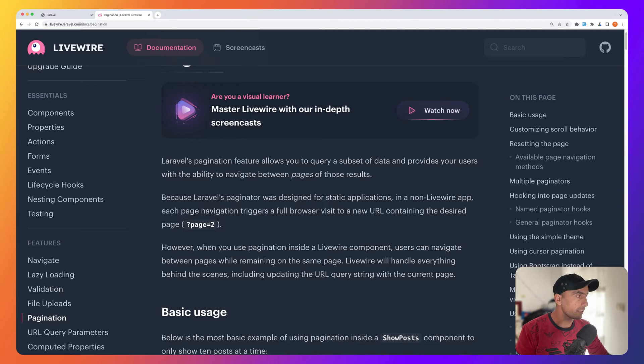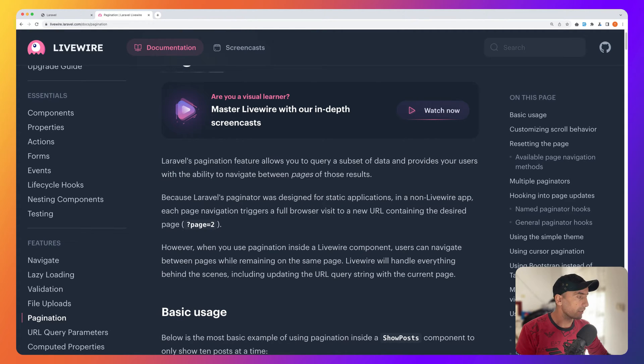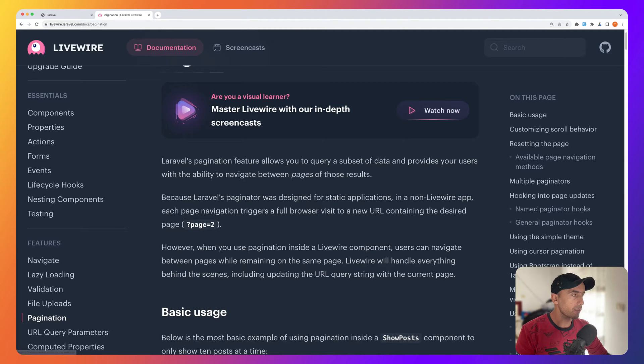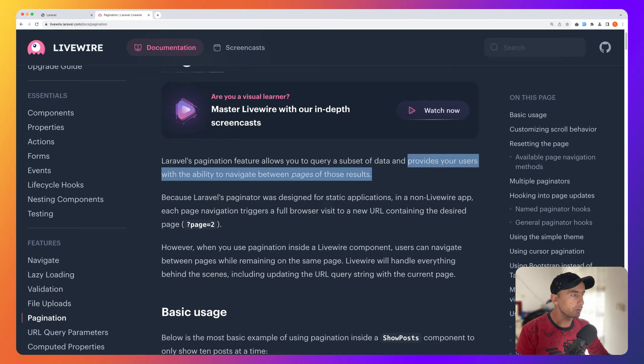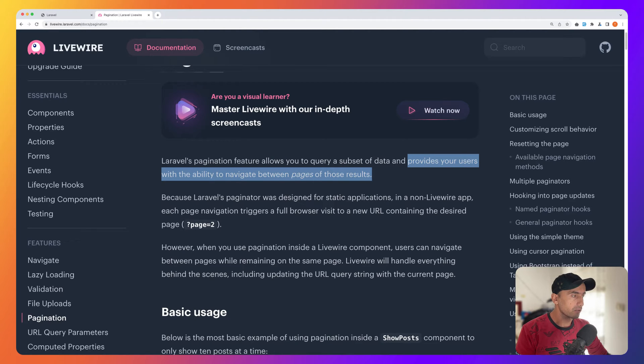Here I am in the Livewire documentation website and we have in the features a pagination section. Laravel's pagination feature allows you to query a subset of data and provides your users with the ability to navigate between pages of those results.